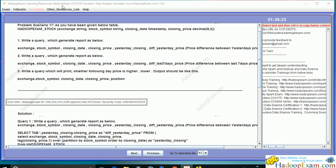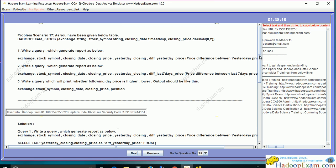Hello and welcome to HadoopExam learning resources. In this session we will be covering CCA 159 data analysis problem scenario 17 from the Hadoop Exam simulator.